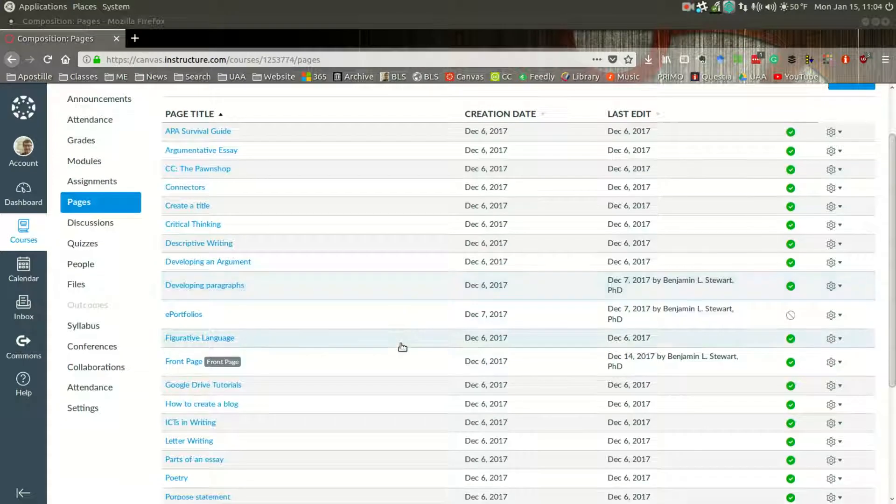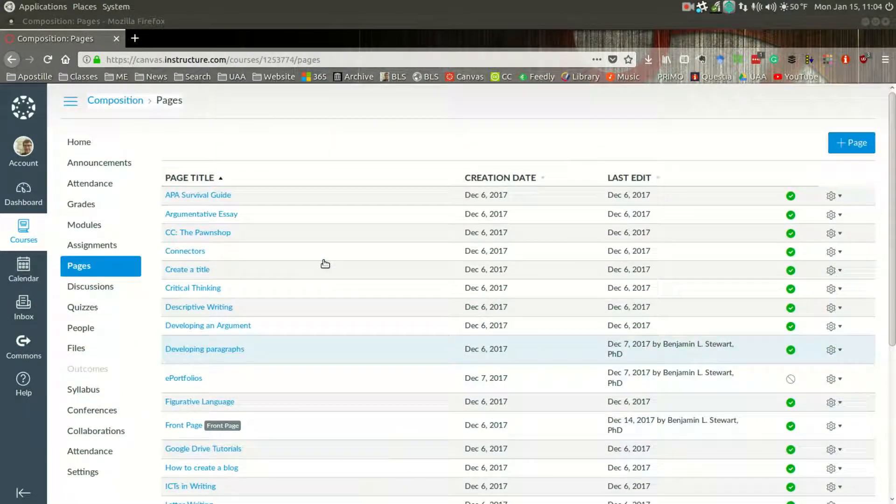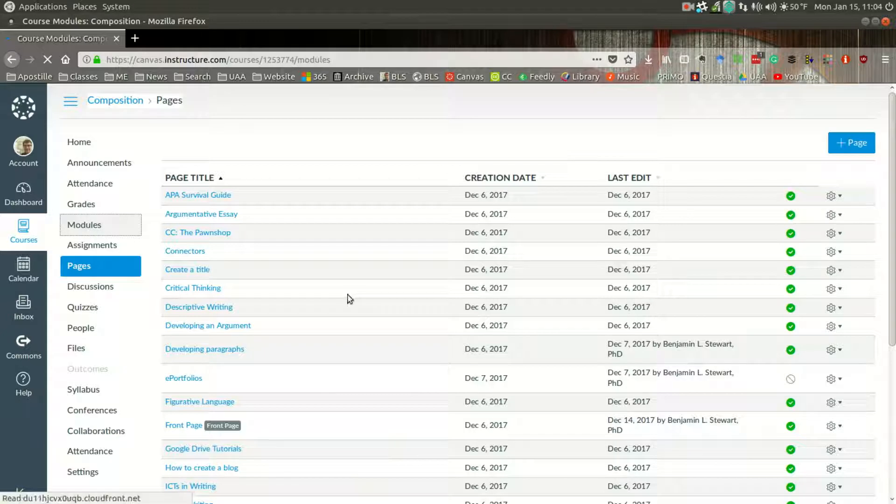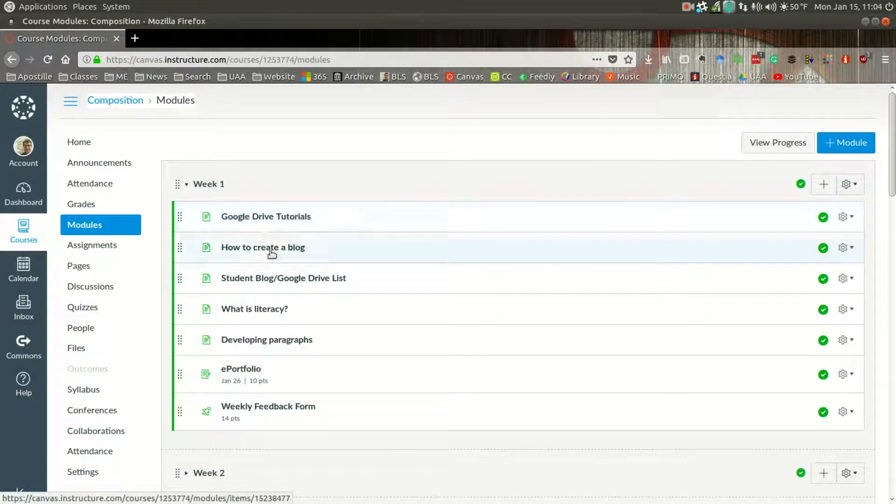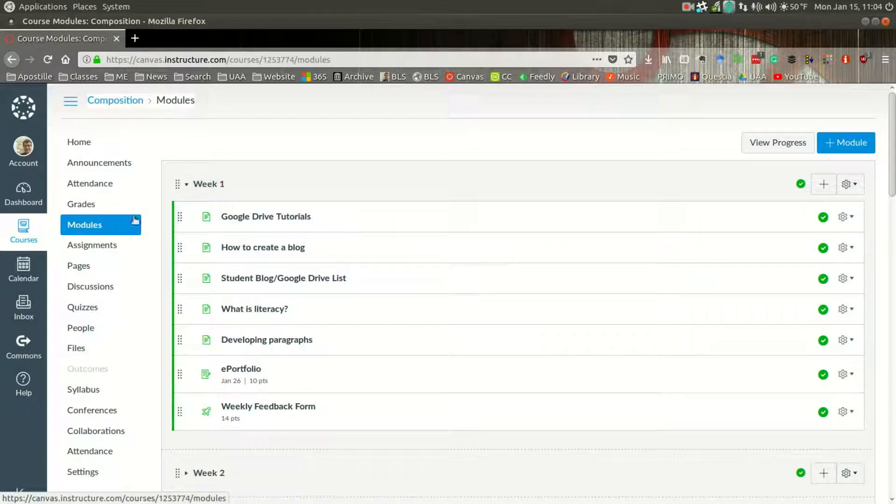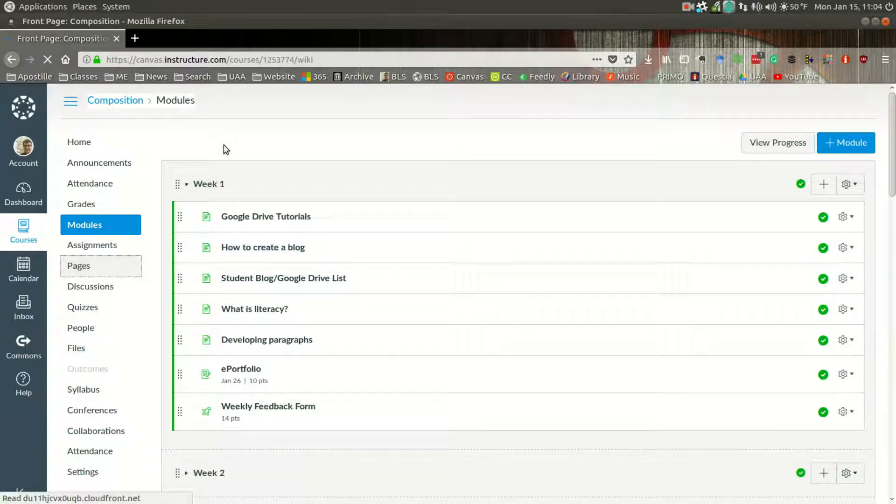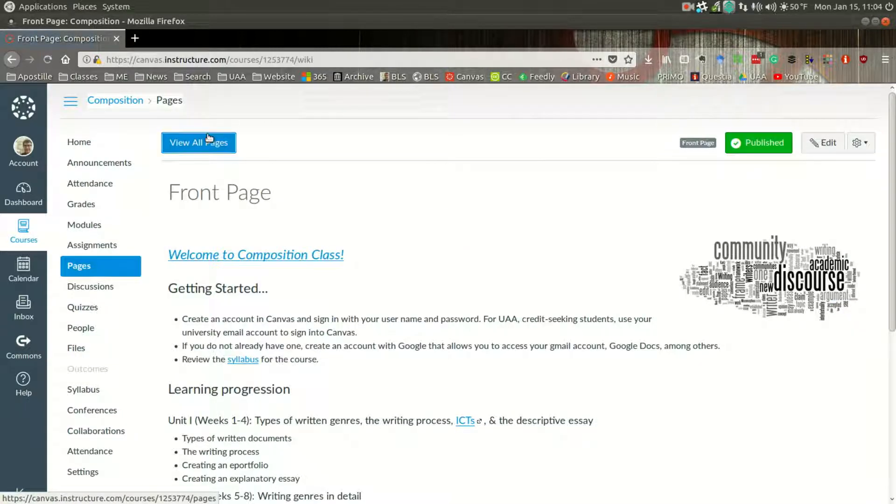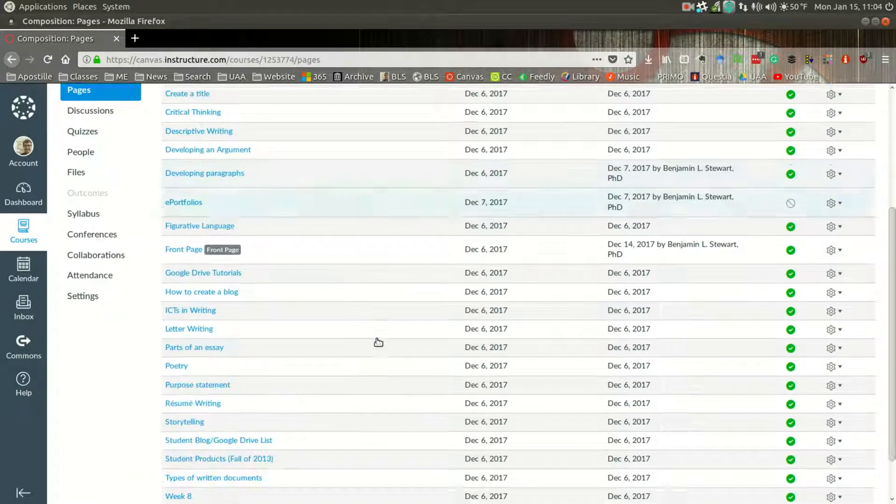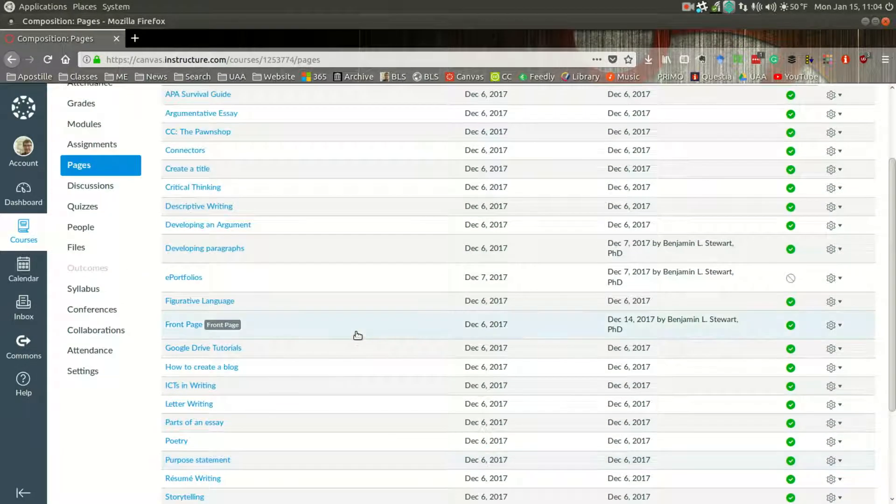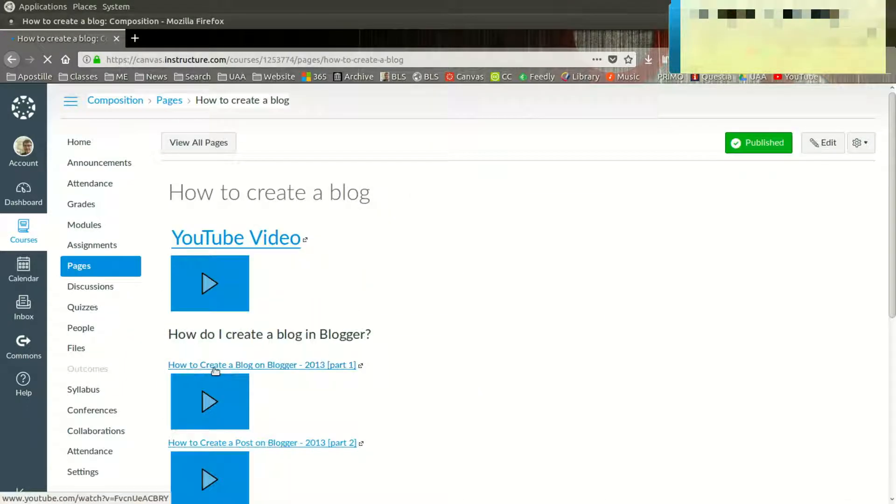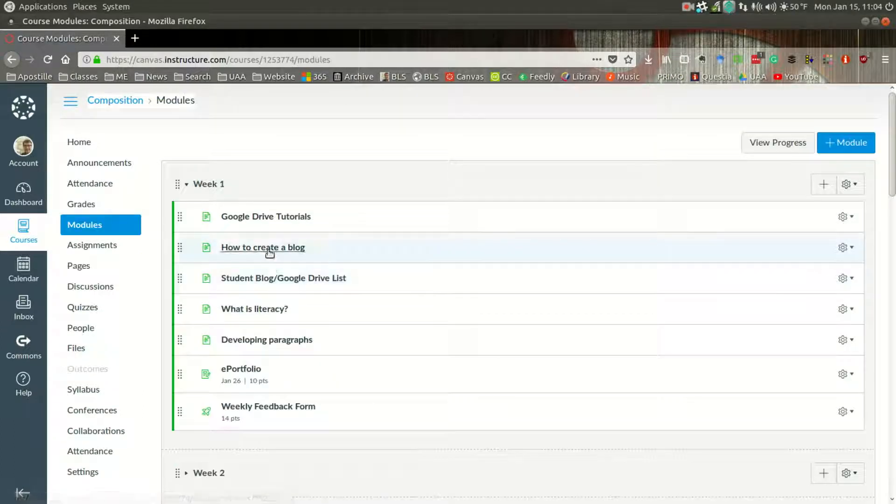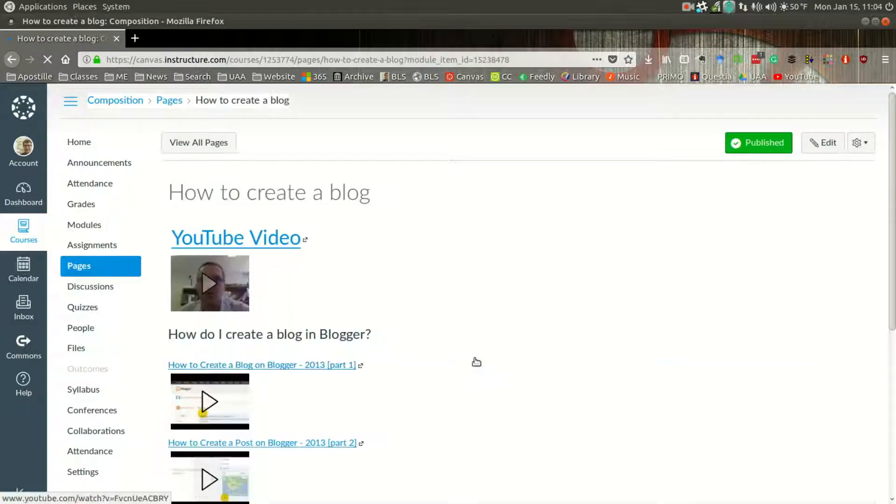Let me look for an example here. In fact, let me go back to modules. And here we have, let's see, how to create a blog. This is a page that's in week one, in module week one, how to create a blog. If I go to pages, view all pages, and I scroll down to how to create a blog, here's the same page. So this is the same information. If I click here, this is the content. If I go to modules, how to create a blog, you'll find it's the same information.